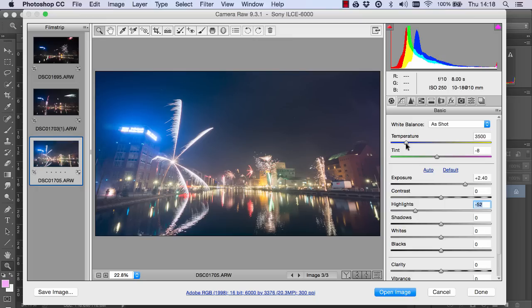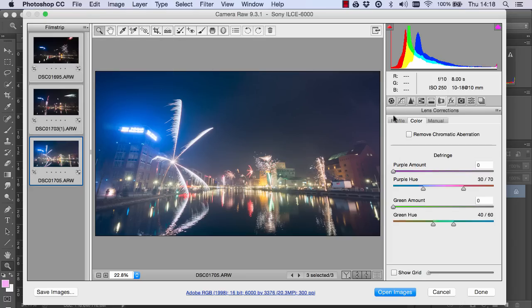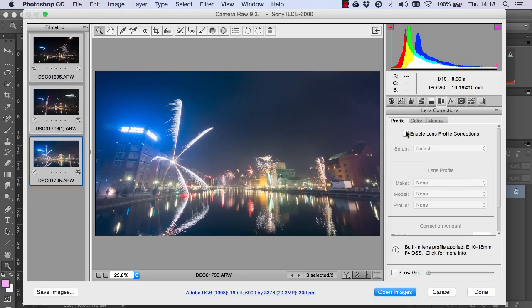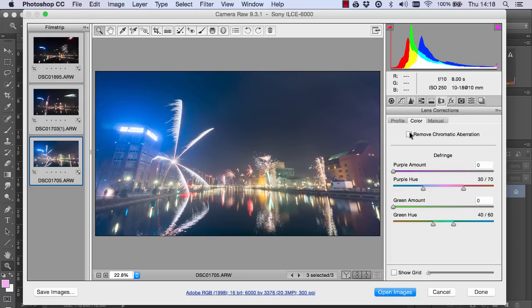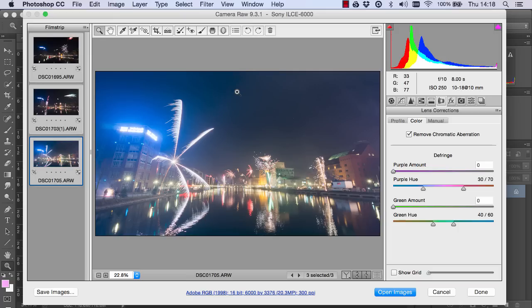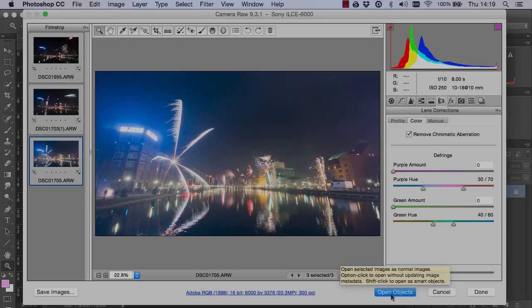Now I'm gonna add just a slightly cooler temperature to the image and I'm gonna select all three exposures and just for good measure I'm gonna enable lens profile corrections and remove chromatic aberrations. But before bringing the exposures into Photoshop just like we've seen before I'm gonna open them up as smart objects. I'm gonna hold down shift and you can see here it changes to smart objects and I'm gonna bring them into Photoshop as smart objects.